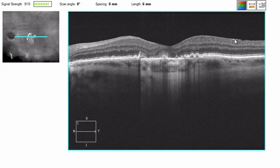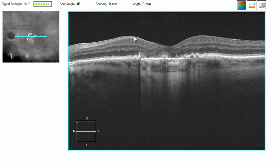As an aside, there also appears to be an epiretinal membrane present here nasally — it has a very distinct bright line. This may just be the posterior hyaloid, as there is certainly no wrinkling of the inner retina visible.